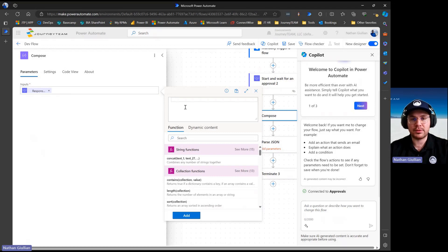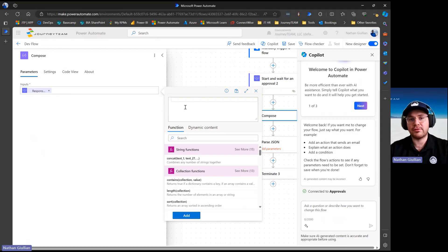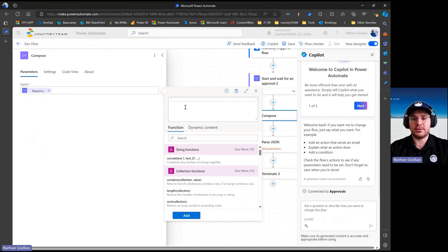and then that has allowed me to develop much more optimized and efficient Power Automate flows.